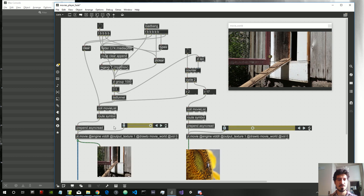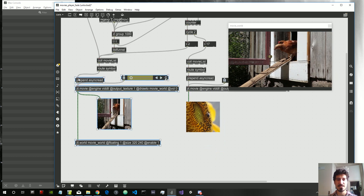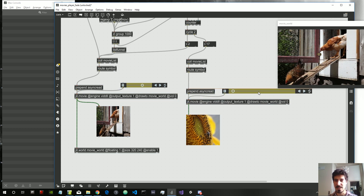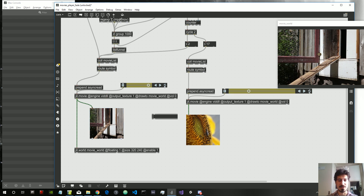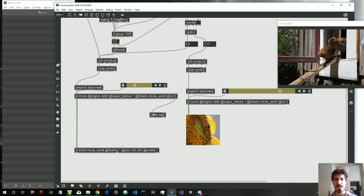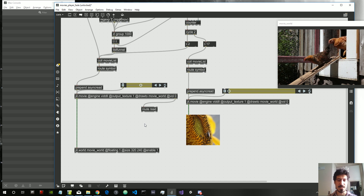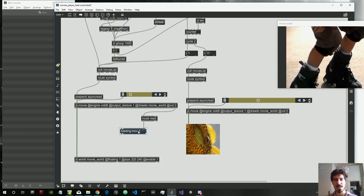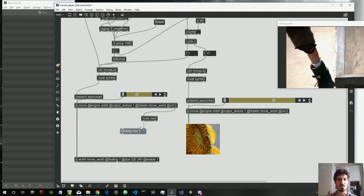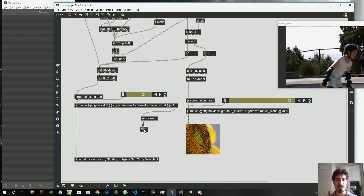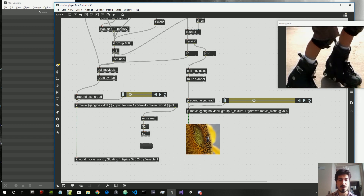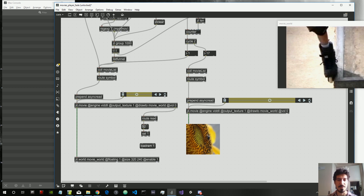In order to load the video into RAM — the first and last second — we cannot just say load RAM like this. We have to first wait that the video is loaded. When the video is loaded, the jit.movie object will output the message 'read' with the name of the file it just read. So let's take that output and use select 1 — when we receive that 1, we send the jit.movie the message load RAM 1.